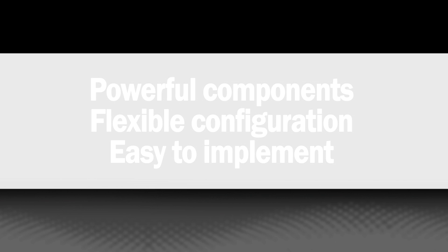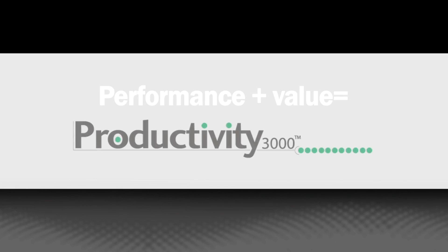Powerful components make the Productivity 3000 one of the most flexible, yet easiest systems to configure and implement. Our equation is simple. Performance plus value equals productivity.